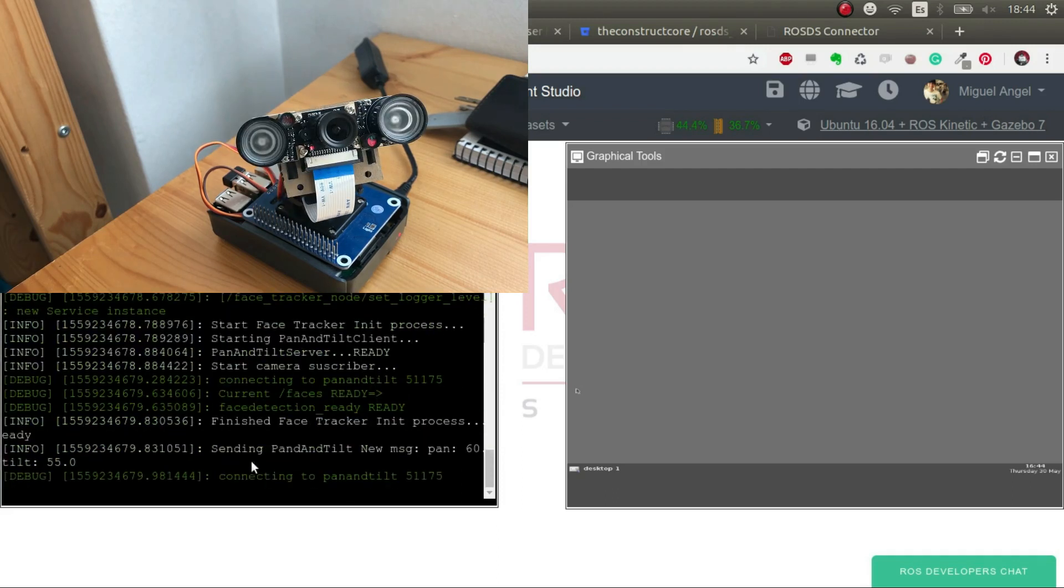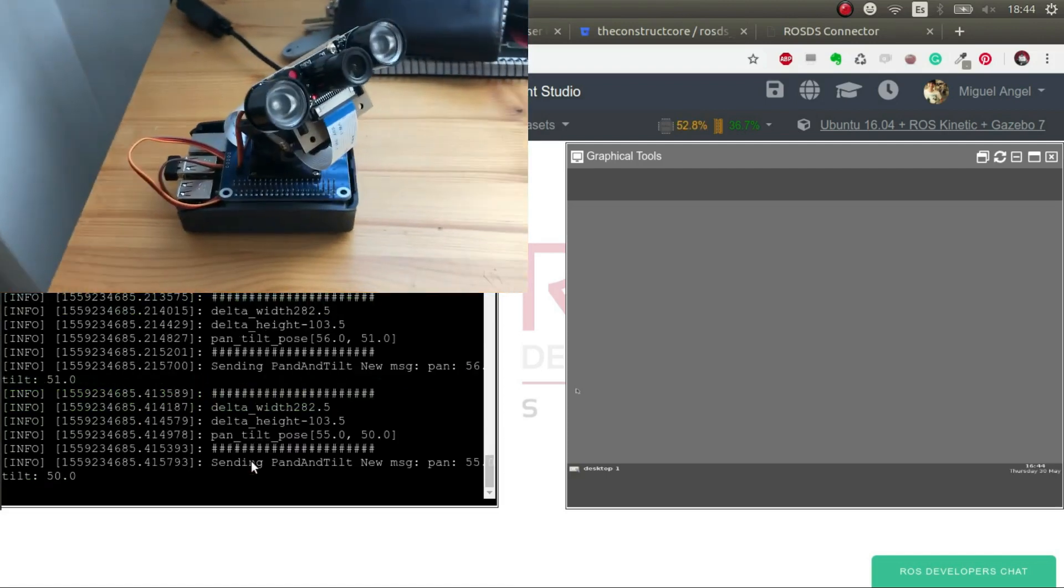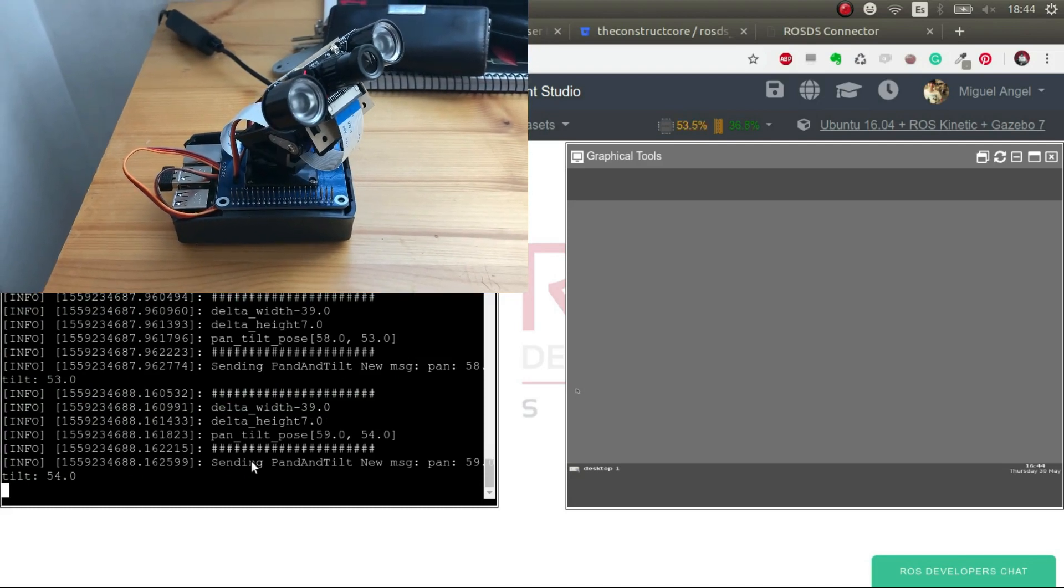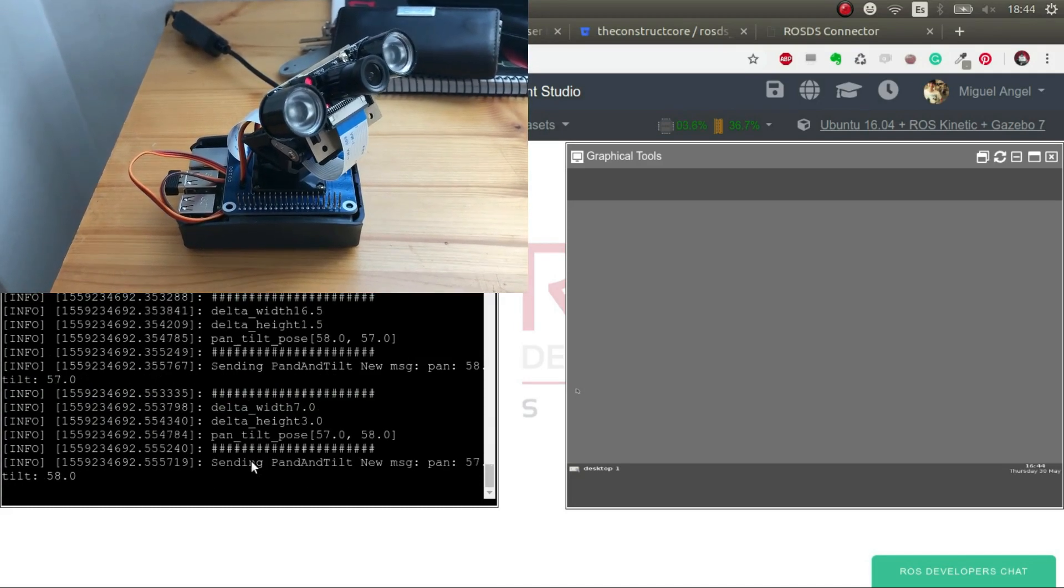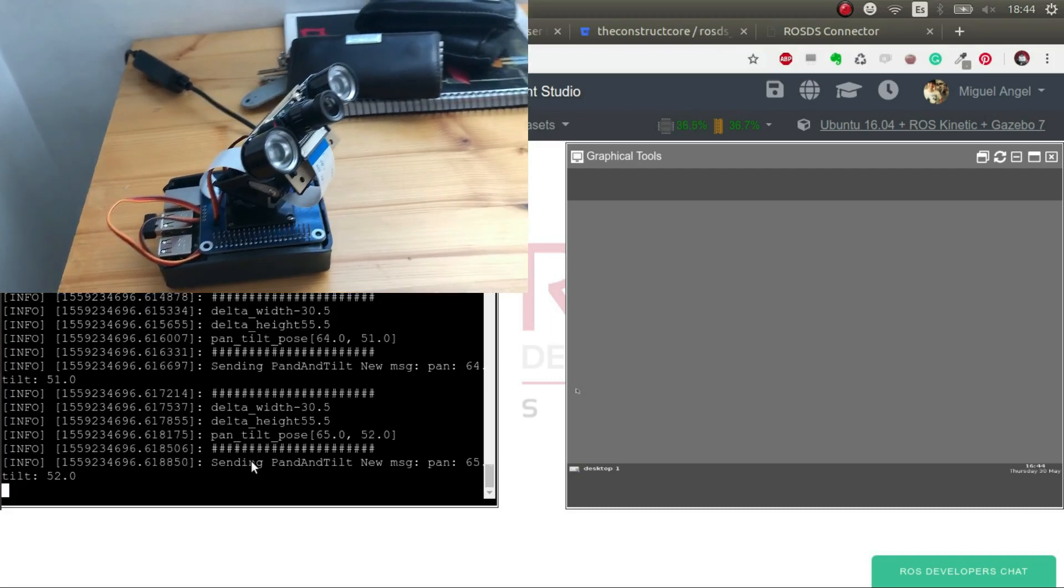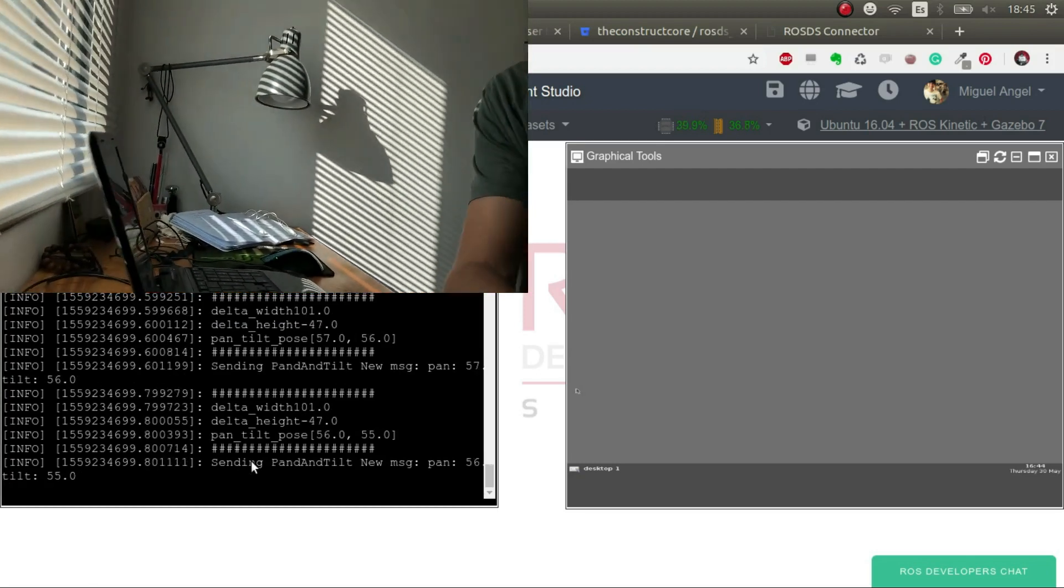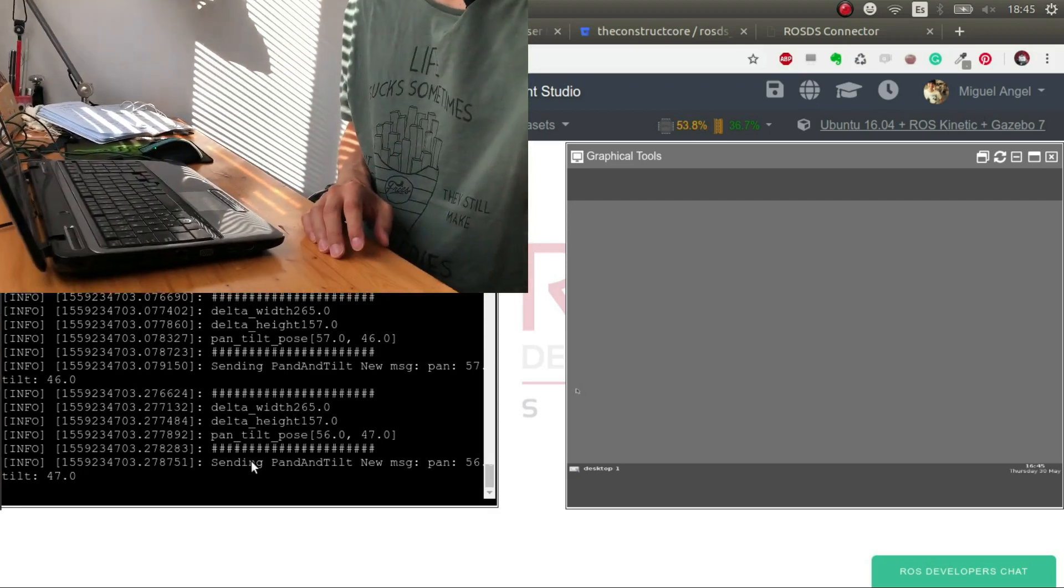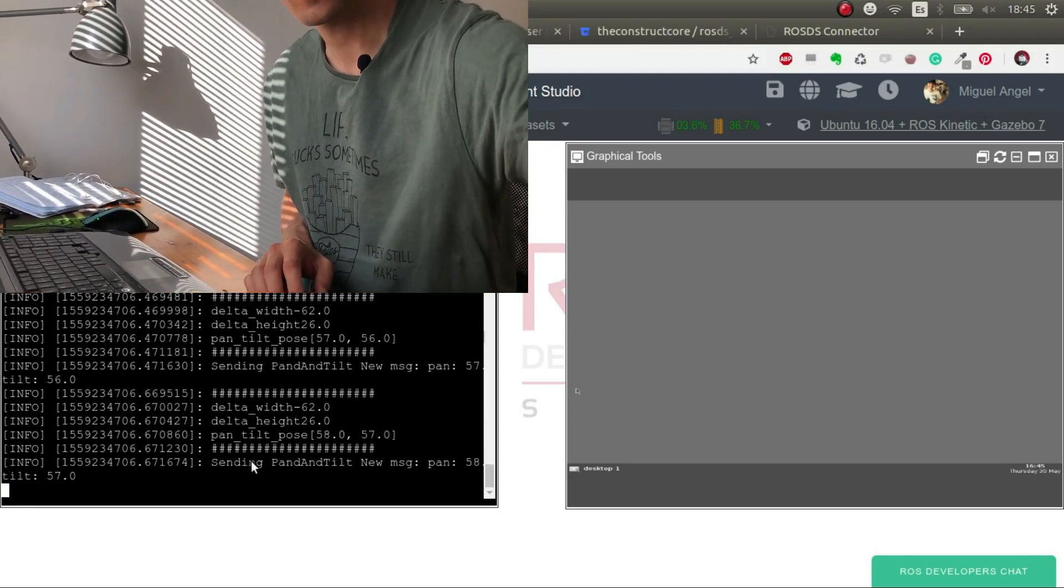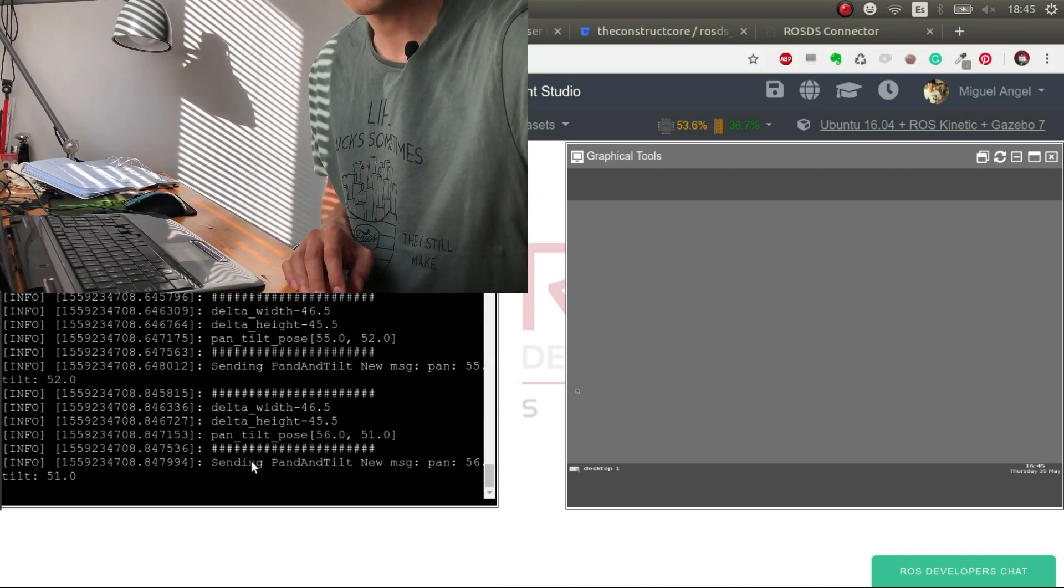Okay, now it's looking for my face. So as you can see, it's trying to follow my face. Let me record this as best as I can. So if I move, there you go.